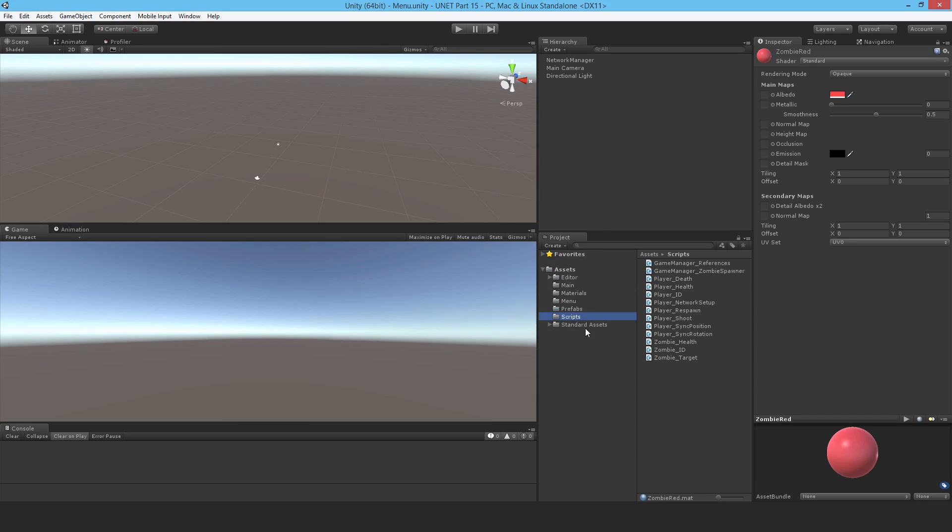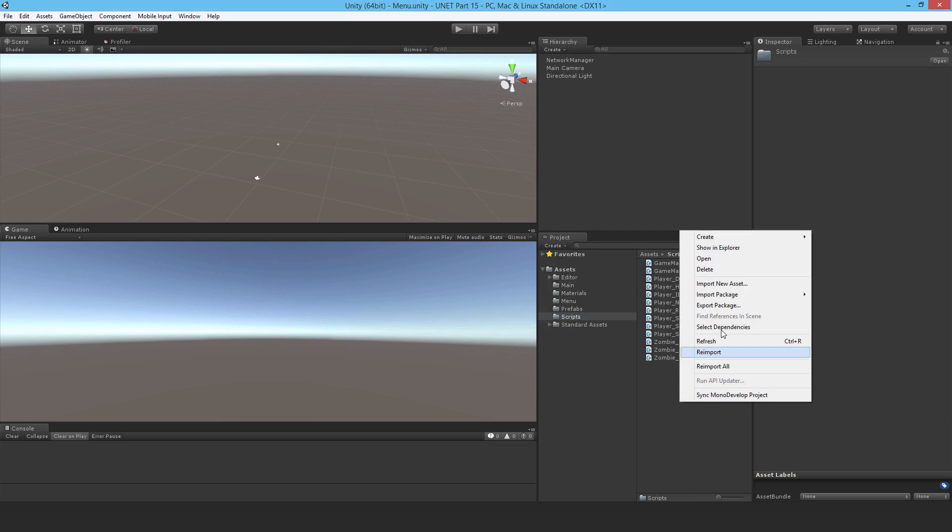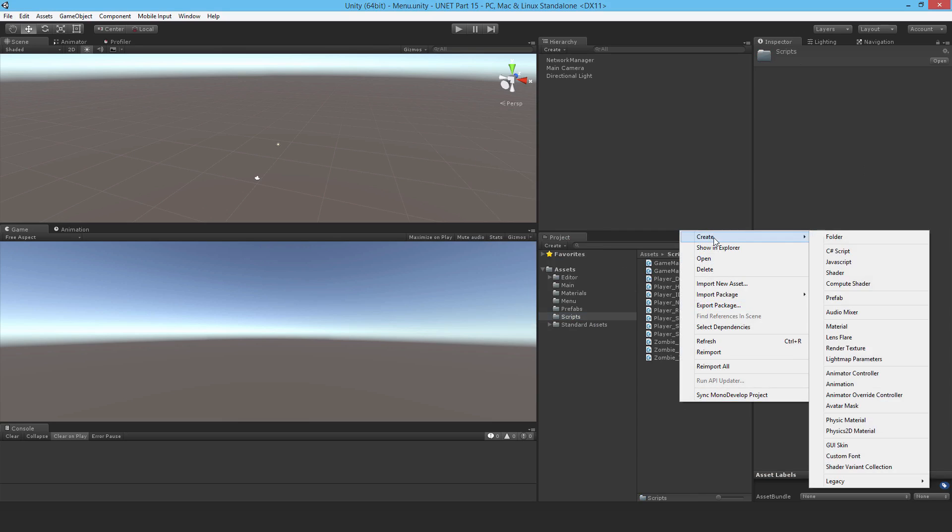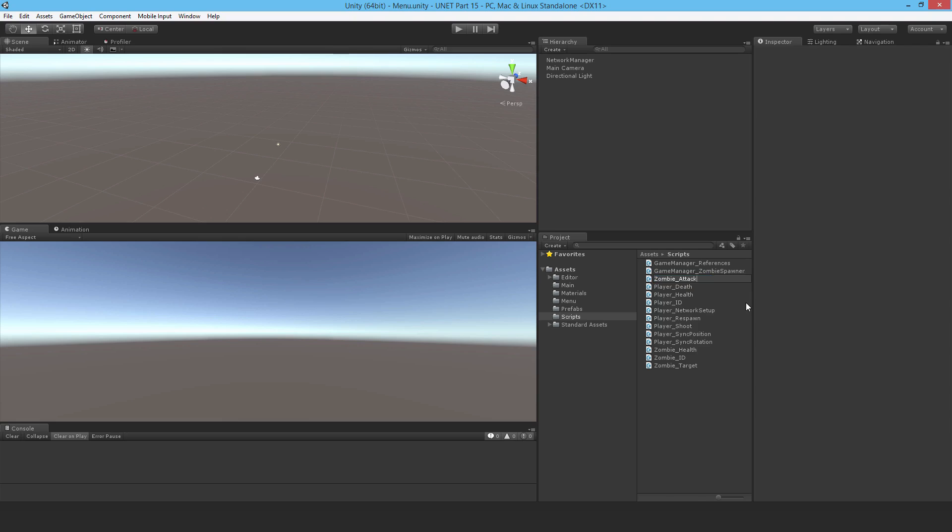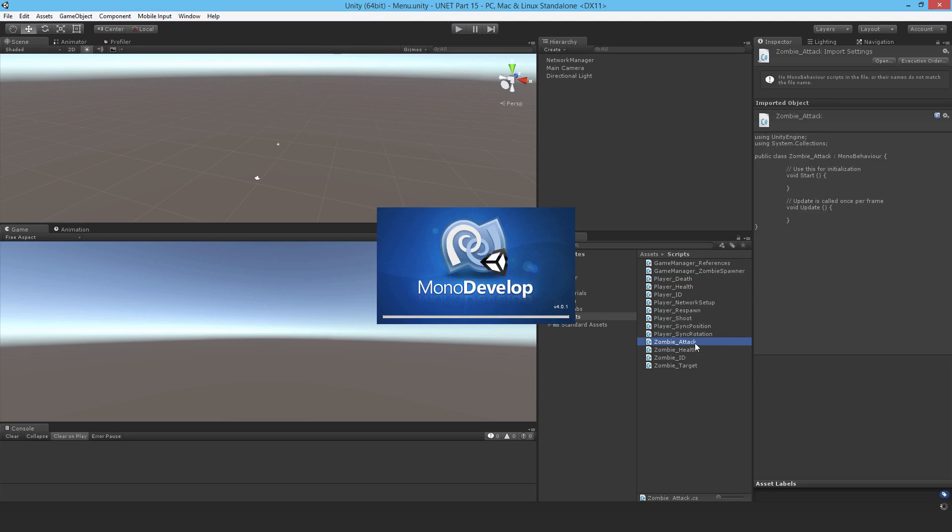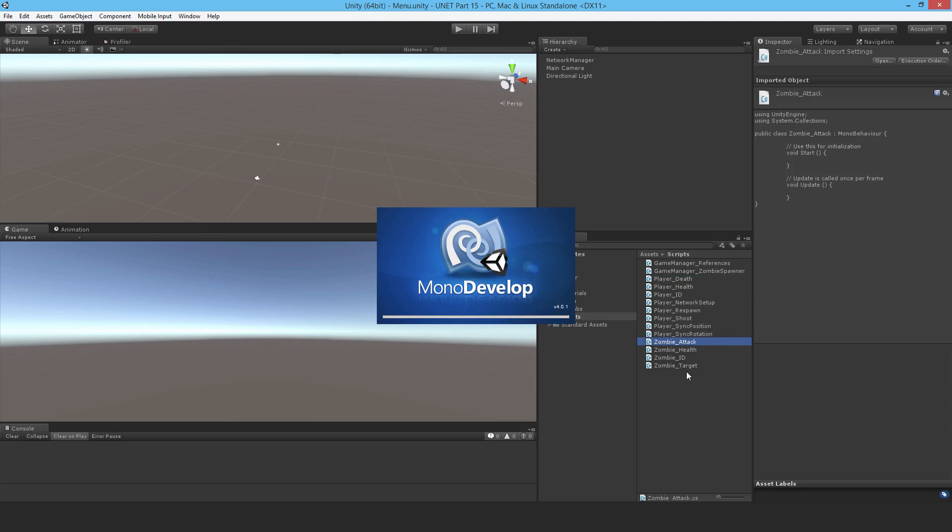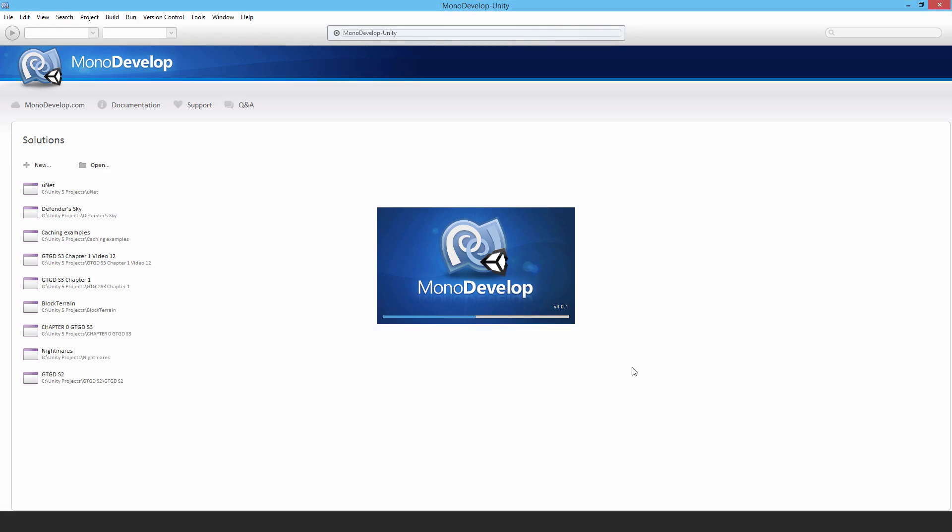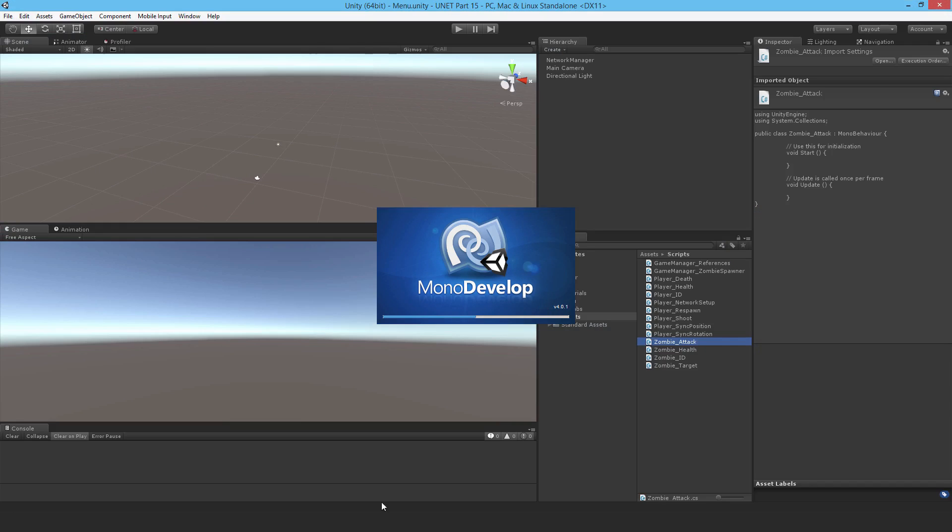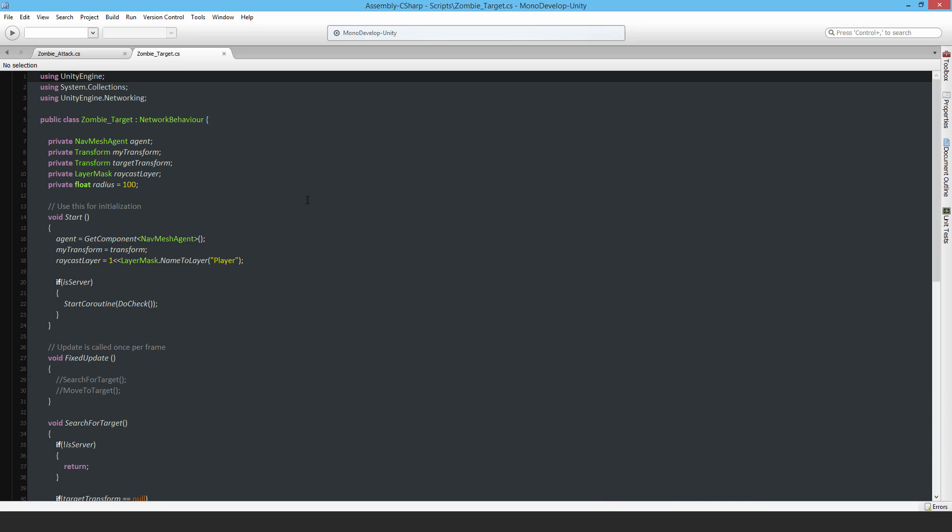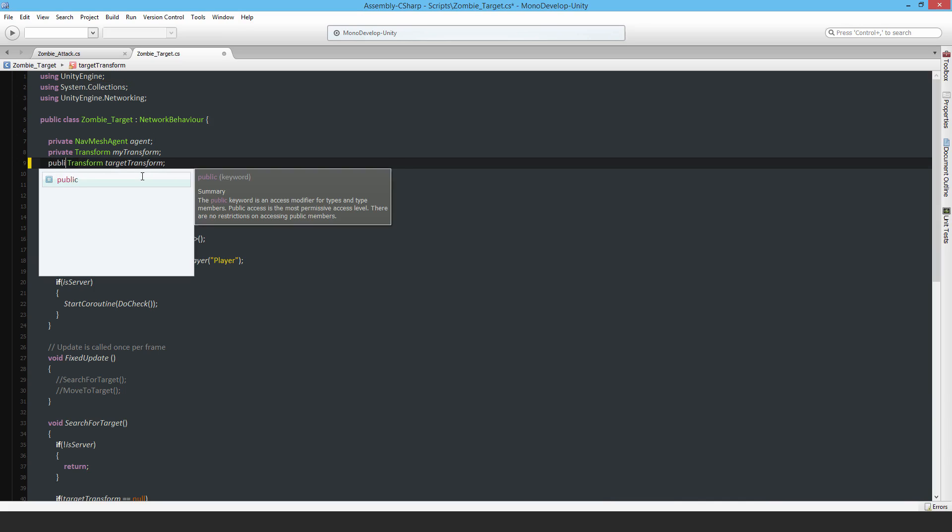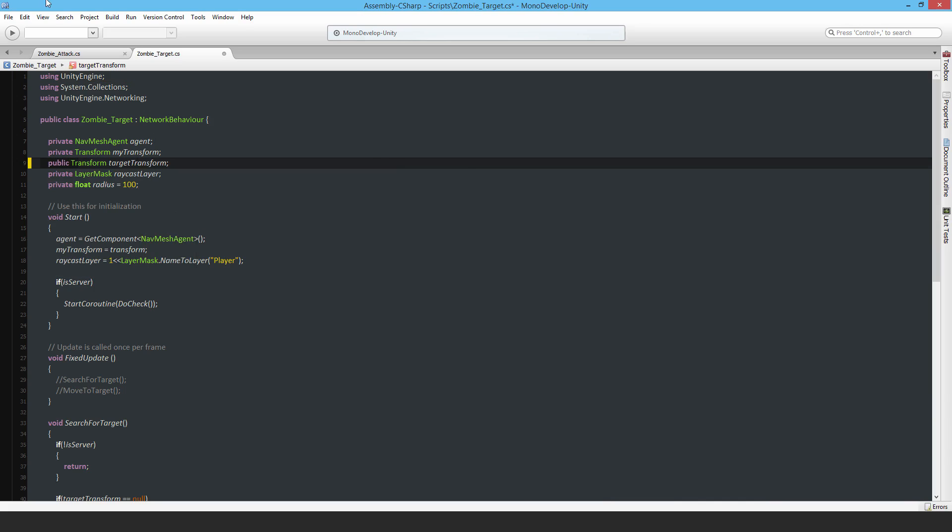Now I'm going to go into the scripts and make a new script called Zombie Attack and open it up. I'm also going to open up the zombie target script because I'm going to make the target a public variable now. So the private transform target transform will now be public.